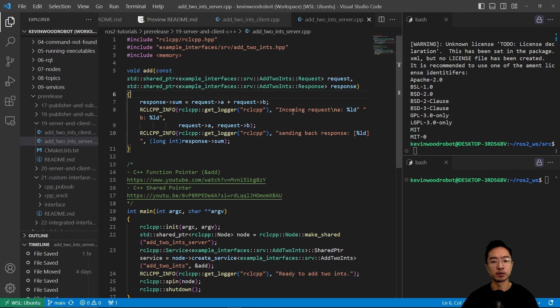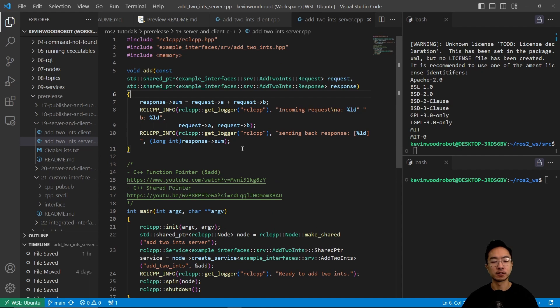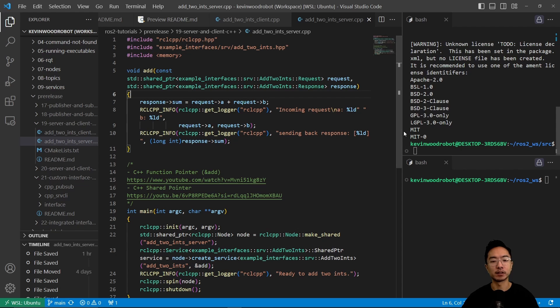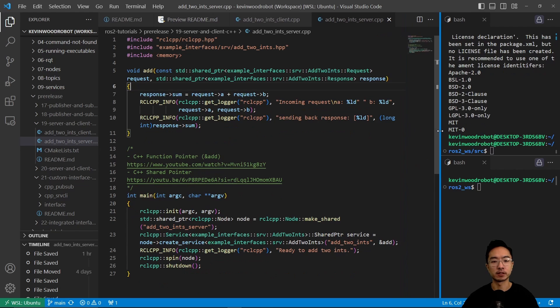And then whatever those values are, it's going to try to add it up and then return the sum of the values. Okay, so that's the general idea. But here it's going to mostly just focus on getting the values. So that's what this is doing.